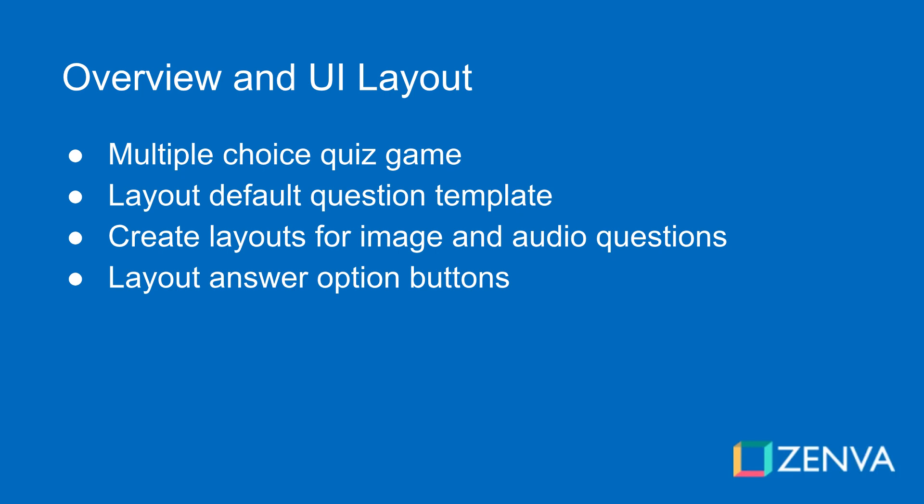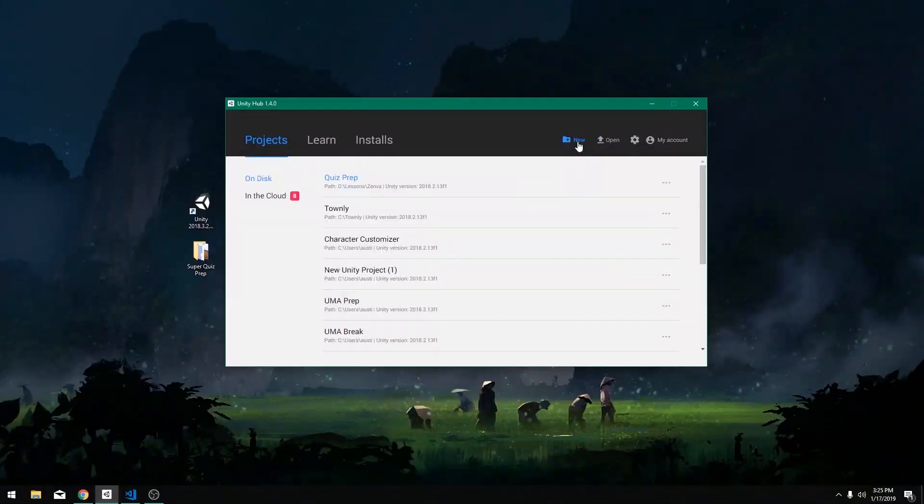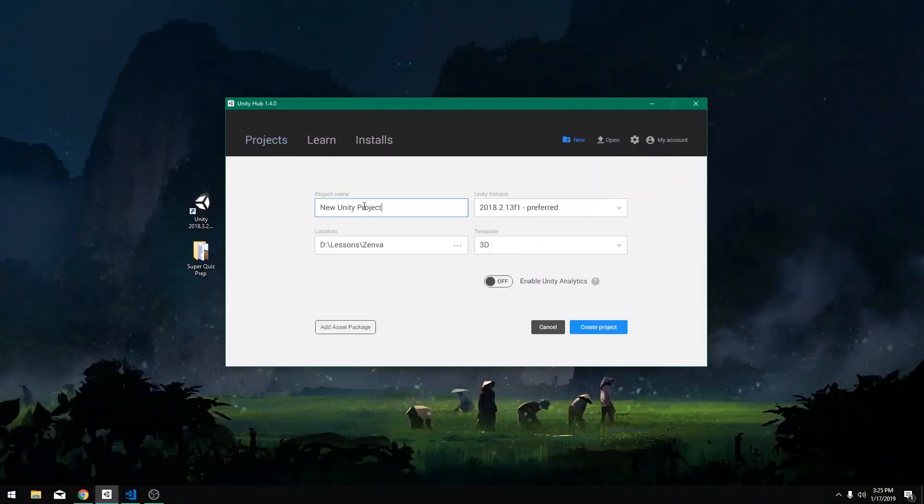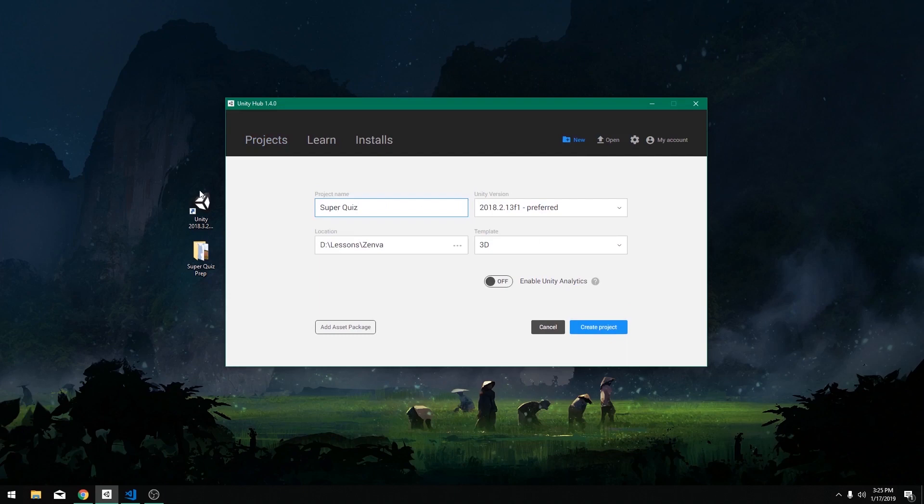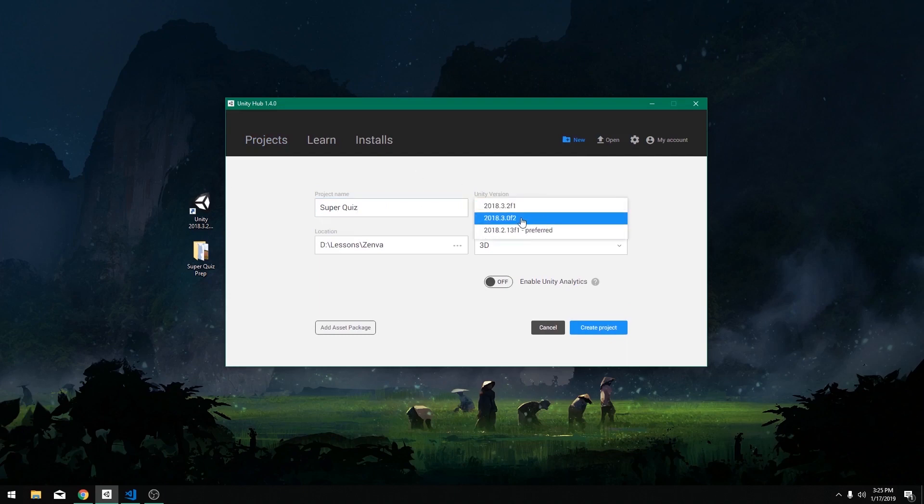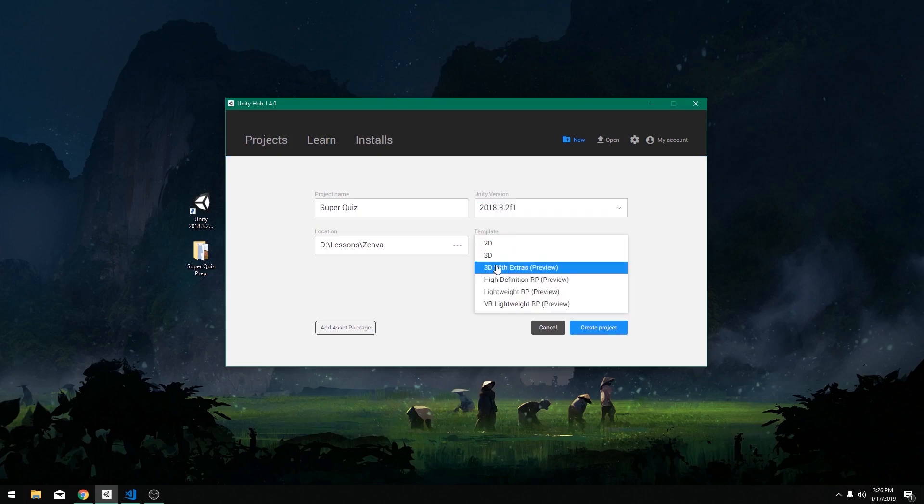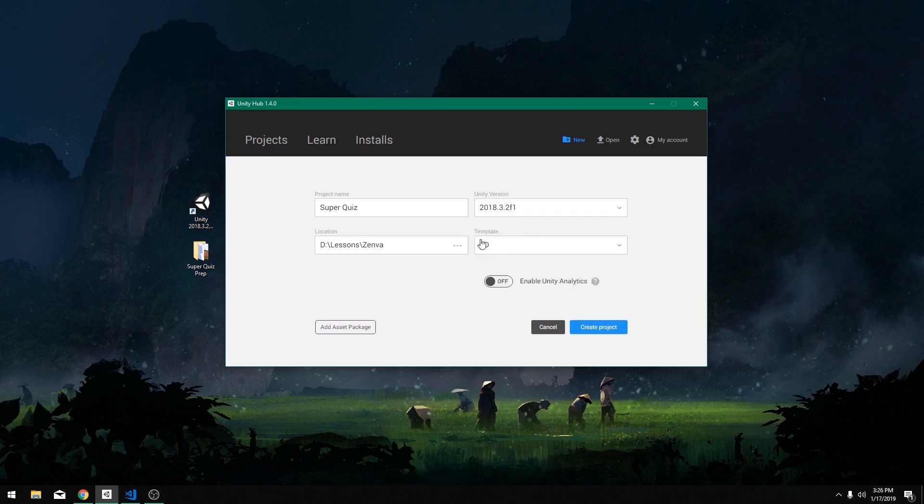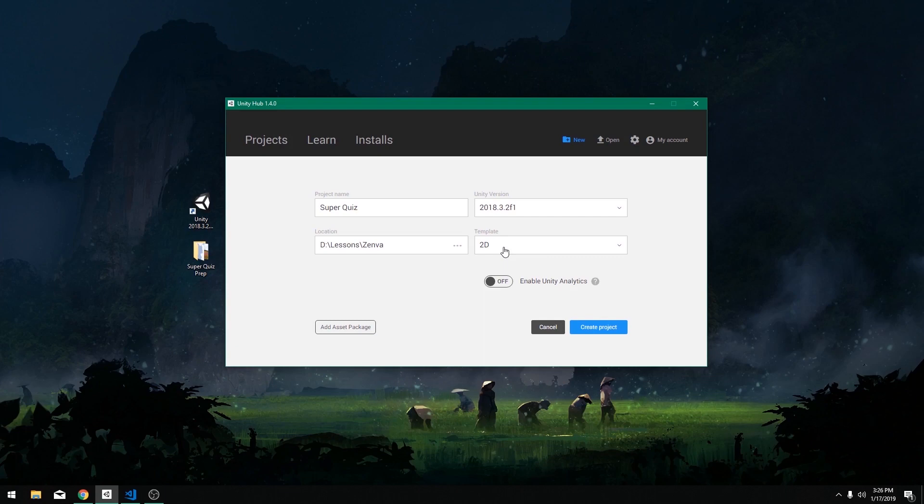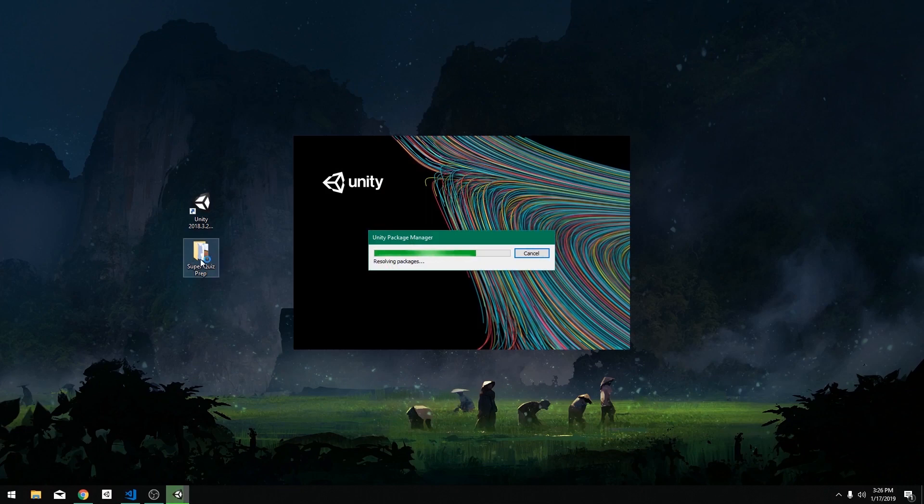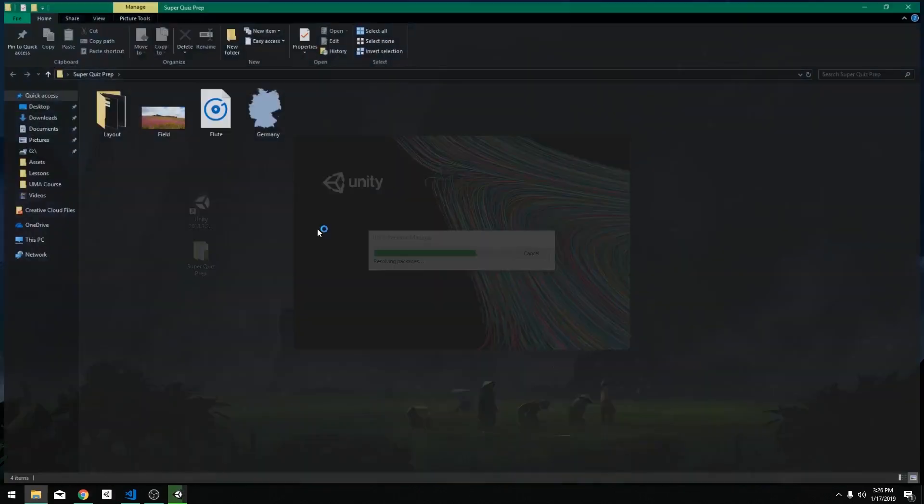But in this case, it's going to be all pretty straightforward and all pretty simple stuff. So I want to create a new project. I want to call it super quiz. And I'm going to use the latest version I have available to me, which is 2018.3.2. And I'm just going to make sure that I just have it on 2D. It doesn't really matter for this, but it's just going to be a UI game. There's not going to be any game graphics beyond just the interface. So it's going to be pretty simple stuff. And I'm going to click create project.